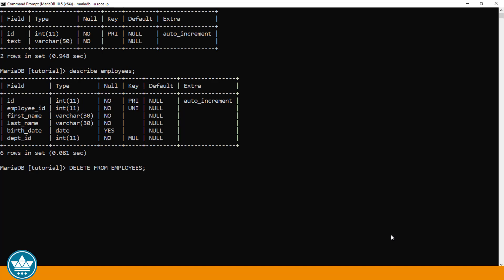We're not going to do that because we wouldn't have any records left to play with. That's the first version of the DELETE statement. The second, which we're going to play around with in more detail, allows us to specify a WHERE clause to narrow down the number of records that we're going to delete from a given table.